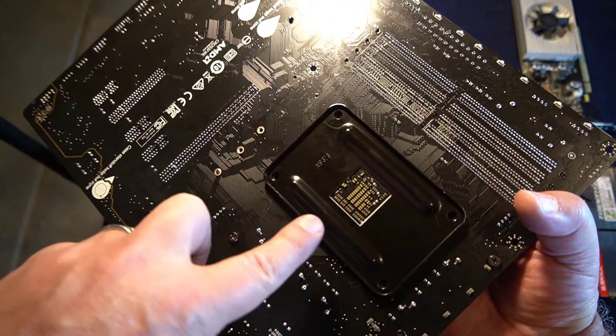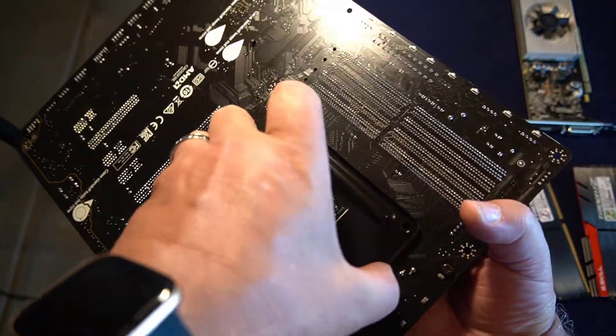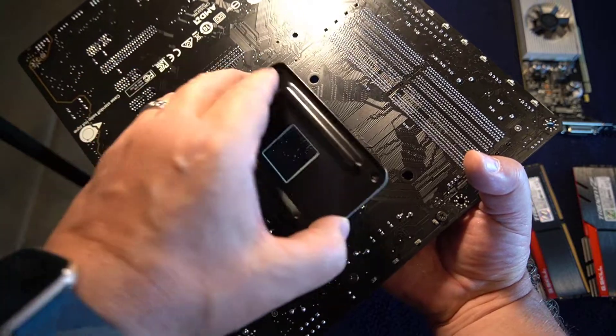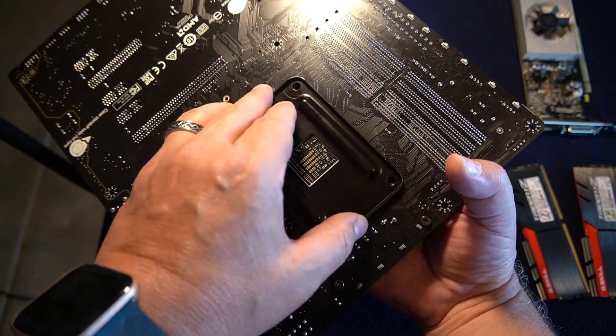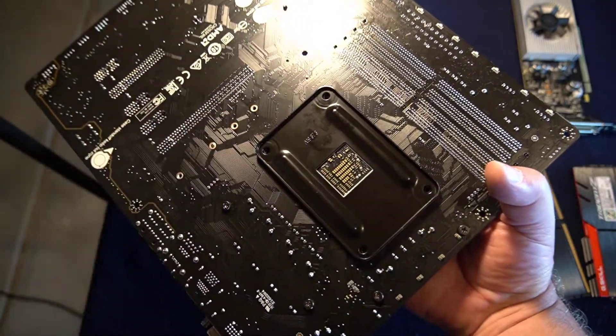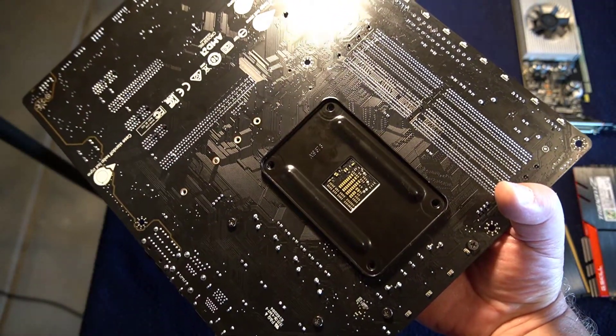Just for reference, that's what that back plate looks like on the underside of the motherboard. You have to put it back in place before you mount the CPU cooler.